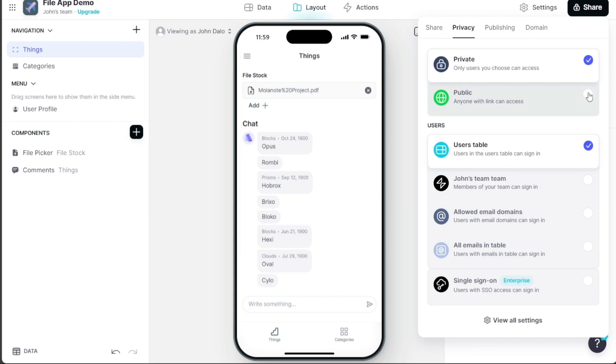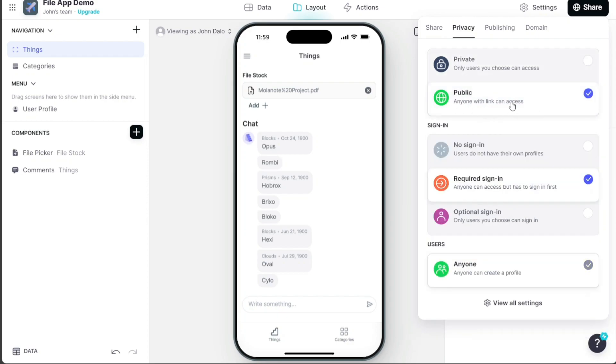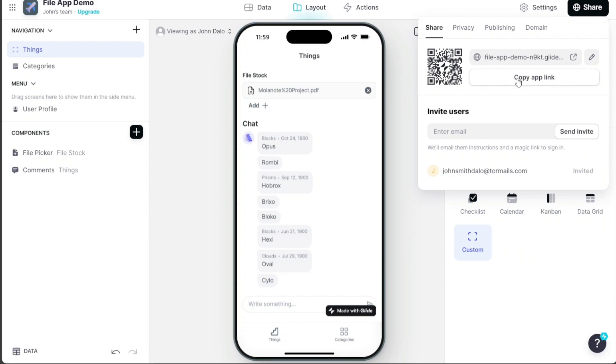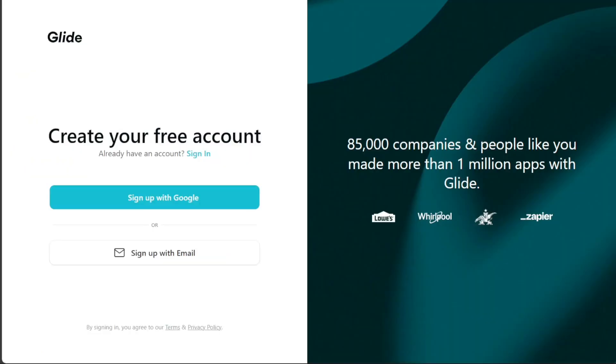And there you have it, an app with upload file functionality. To get started, simply sign up using the first link provided in the video description. Thank you for considering this option. I hope you found this tutorial useful and learned something new.